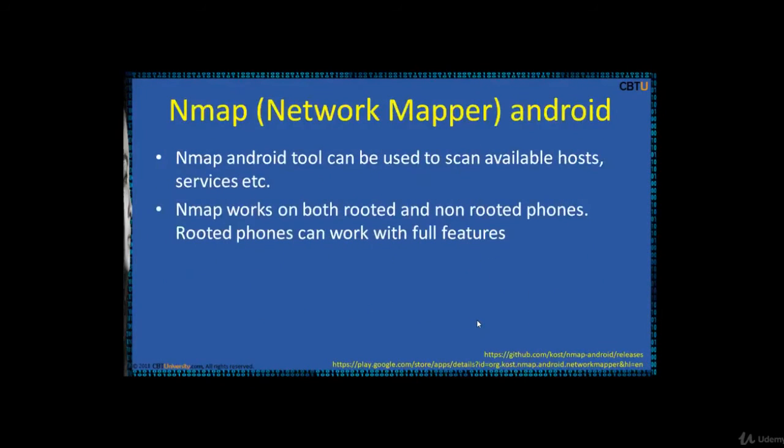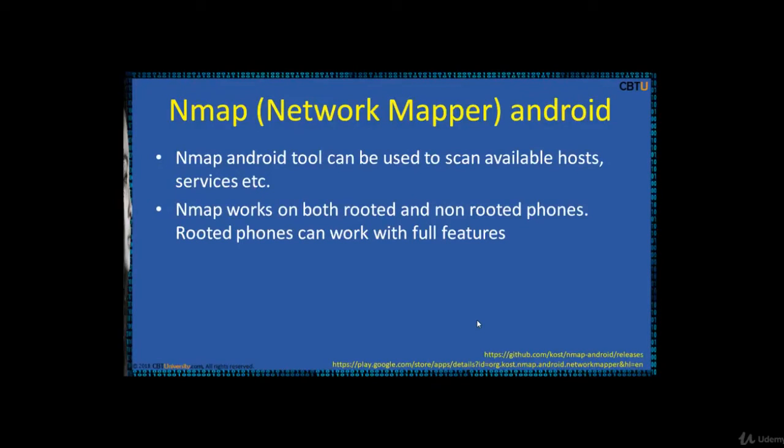Nmap Android tool can be used to scan available hosts, services, etc. Nmap works on both rooted and non-rooted phones as well. The benefit of using rooted phones is it can work with full features.